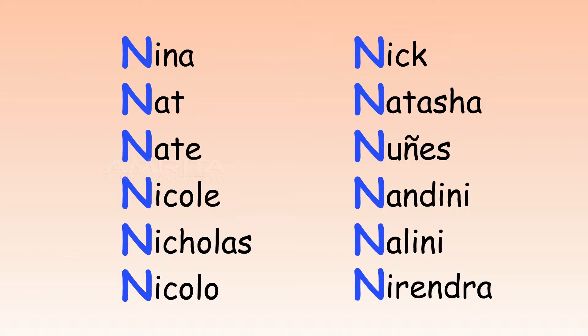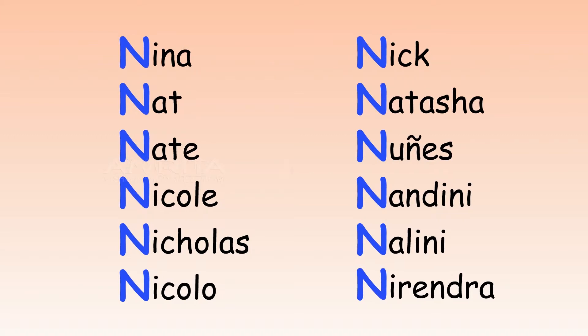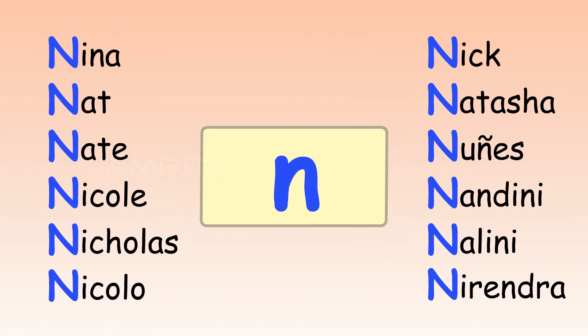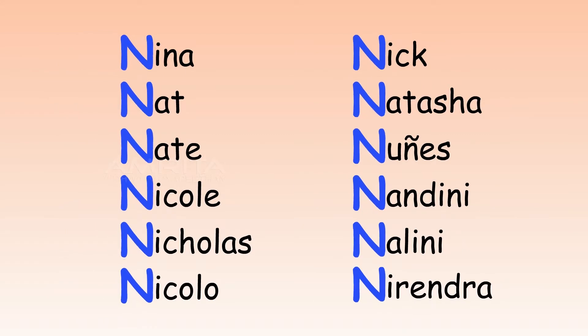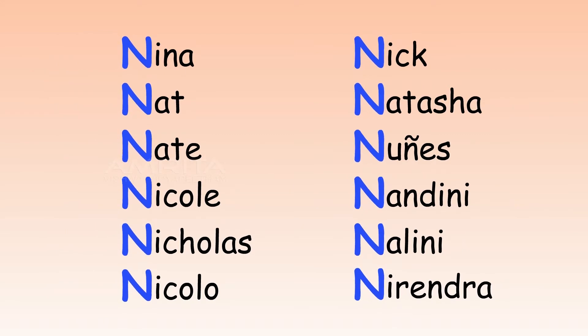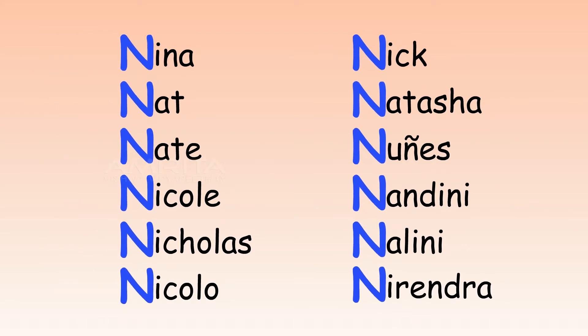Do you know anyone who has a name that begins with the N sound? Perhaps their name begins with the letter N.